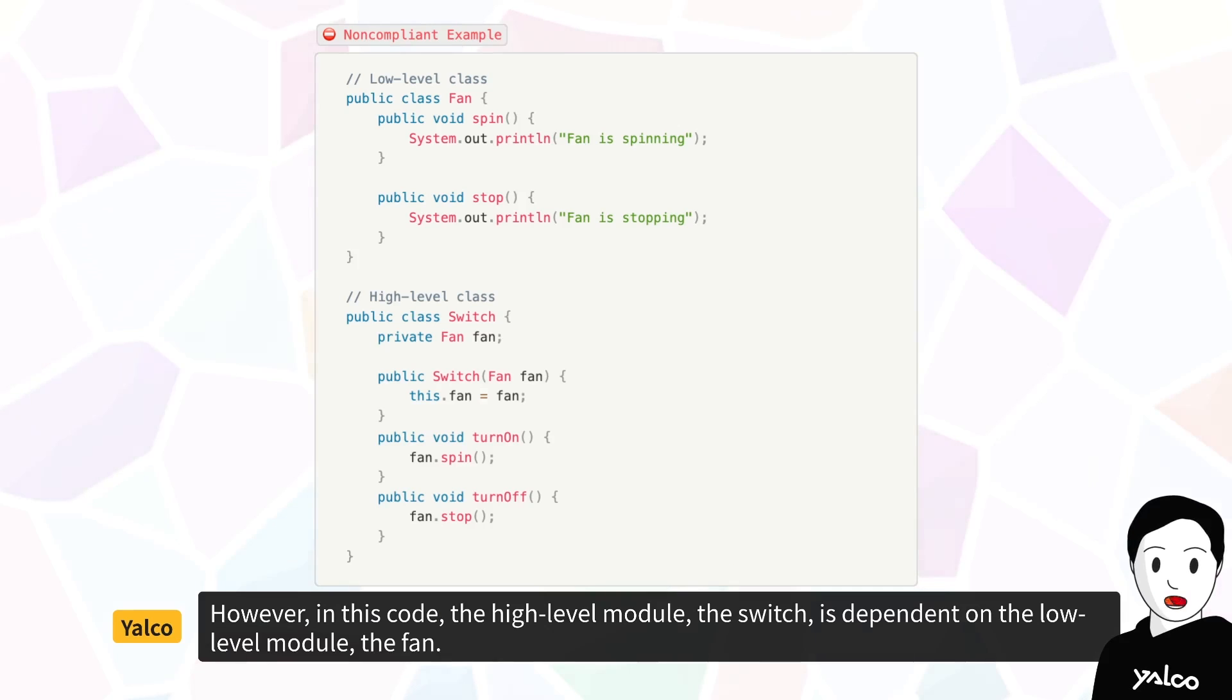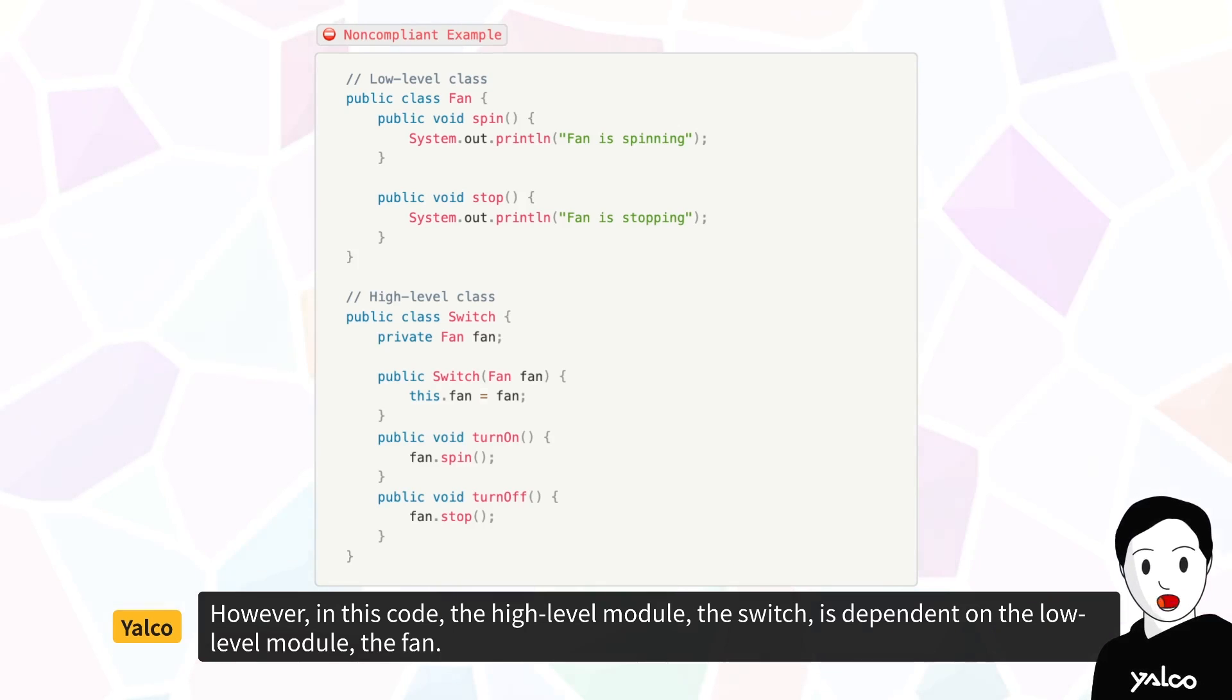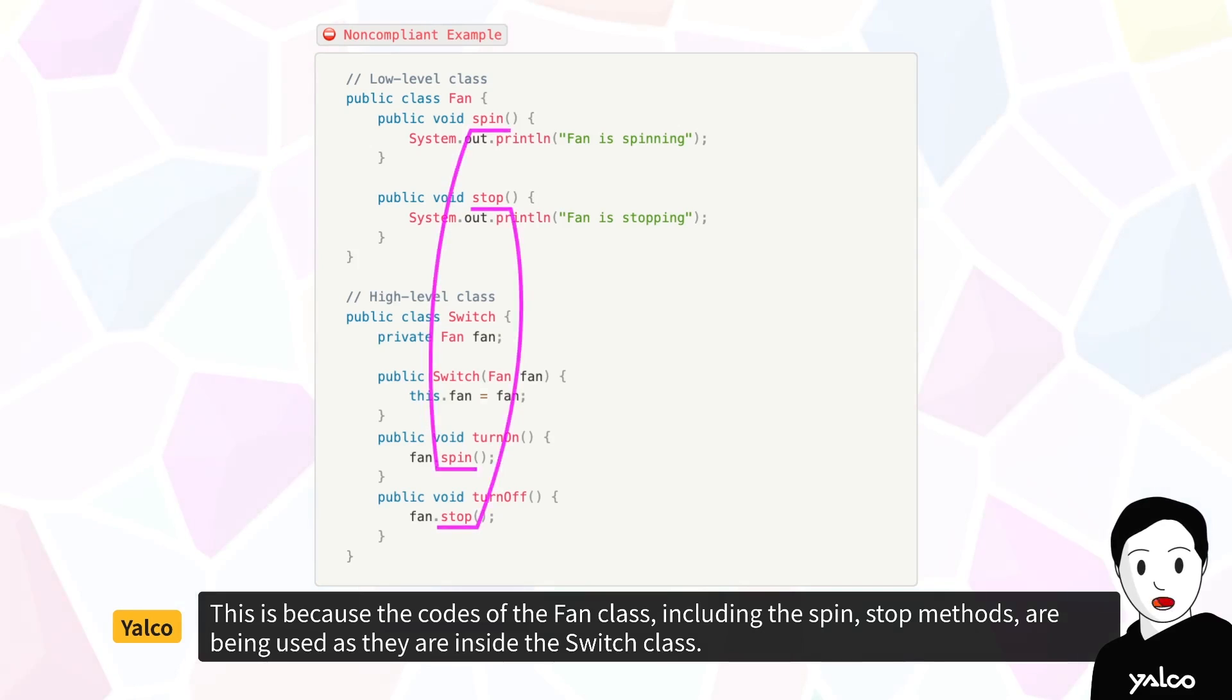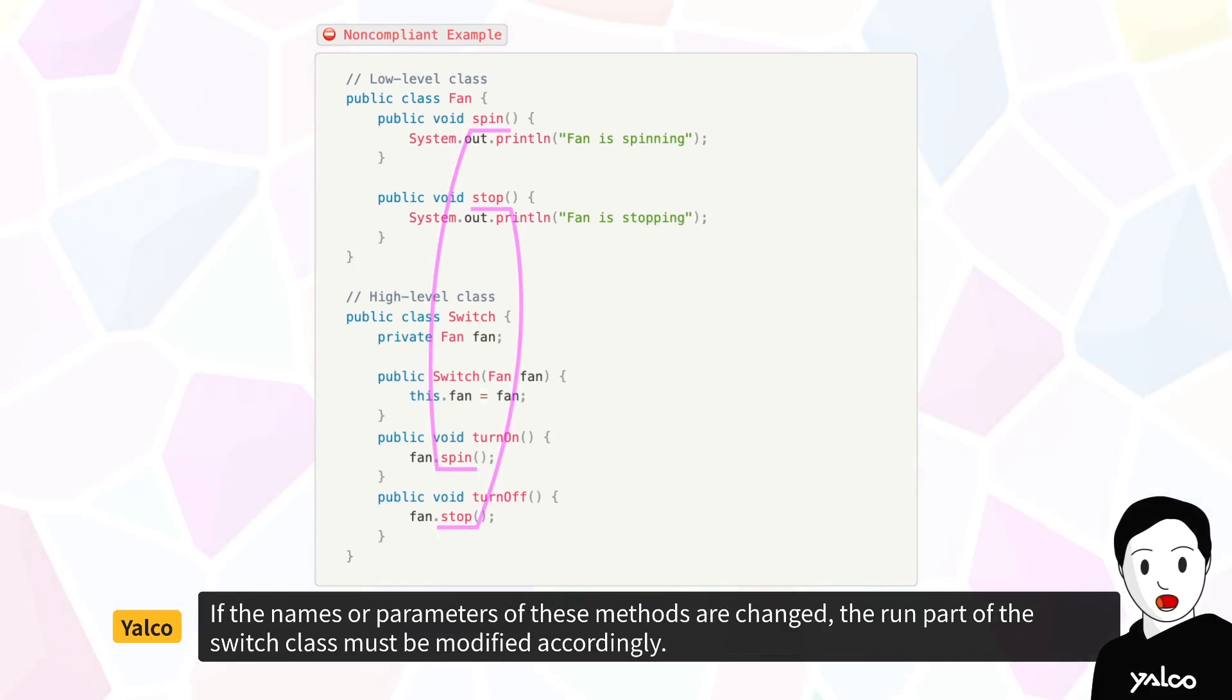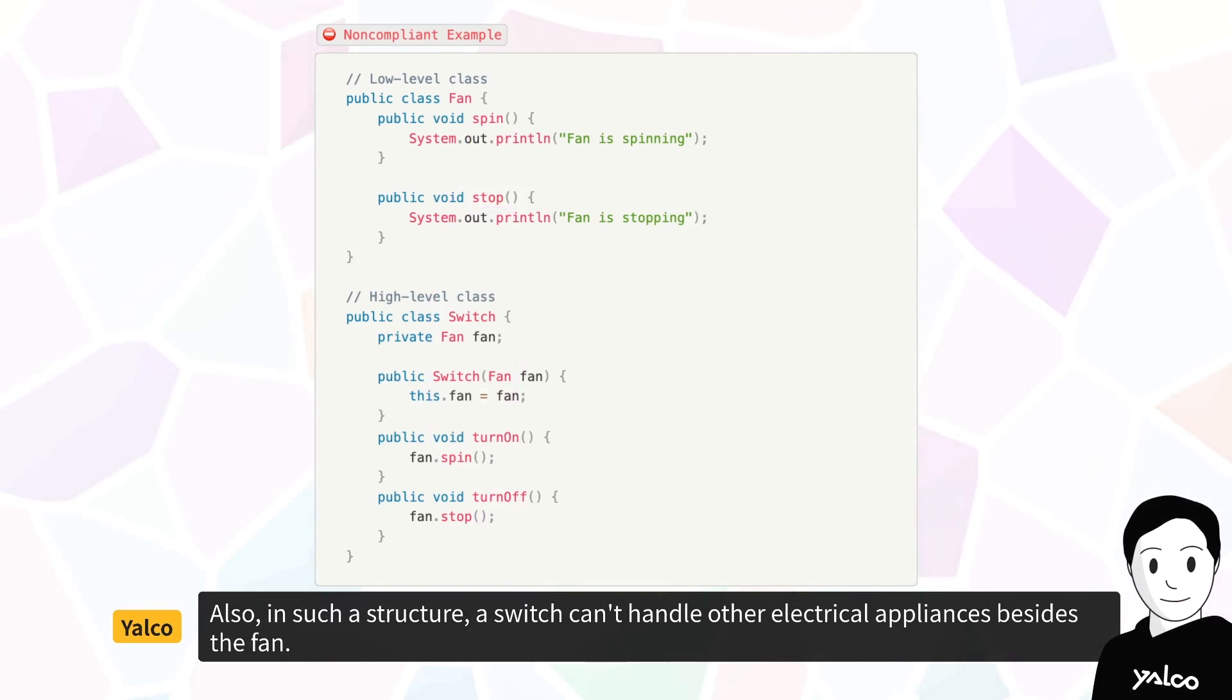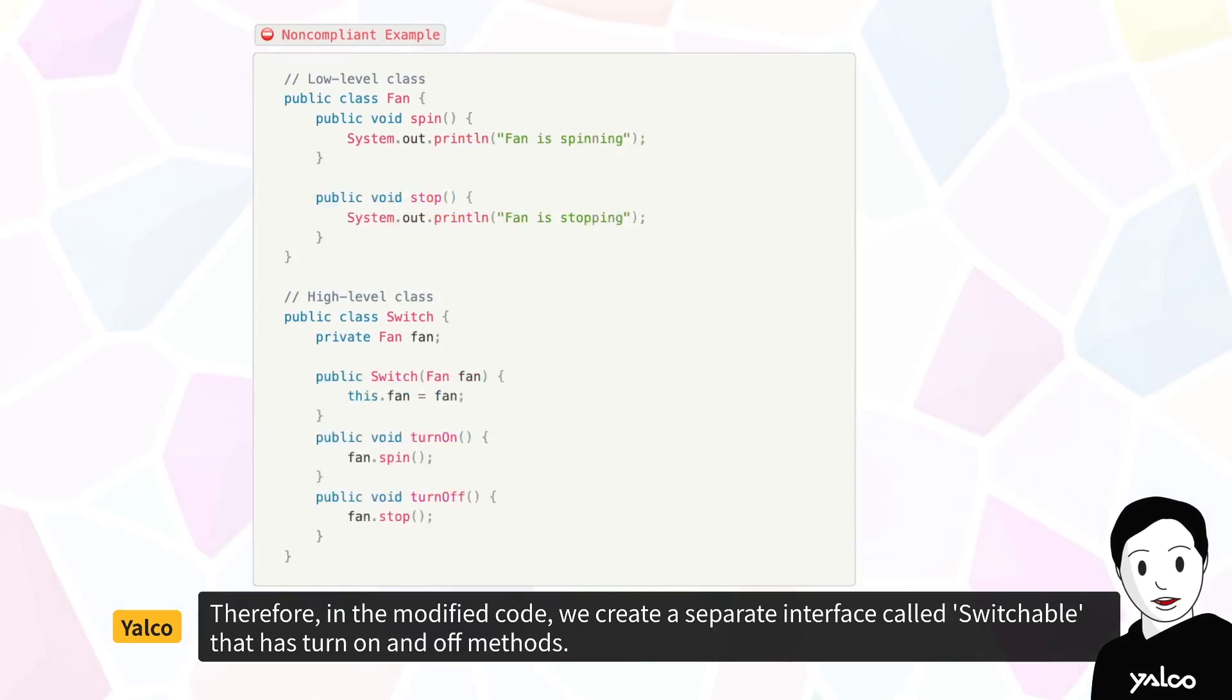However, in this code, the high-level module, the switch, is dependent on the low-level module, the fan. This is because the codes of the fan class, including the spin-stop methods, are being used as they are inside the switch class. If the names or parameters of these methods are changed, the run part of the switch class must be modified accordingly. Also, in such a structure, a switch can't handle other electrical appliances besides the fan.